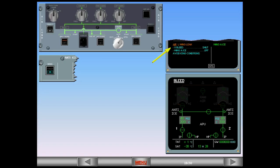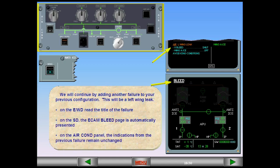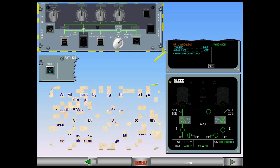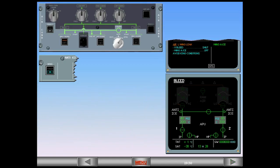On the system display, the ECAM bleed page is automatically presented. On the air conditioning panel, the indications from the previous failure remain unchanged. The title of the failure indicates that a bleed leak in the left wing has been detected. The left side of the bleed system has to be shut down in order to prevent any damage from leaking hot air.